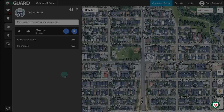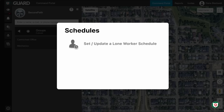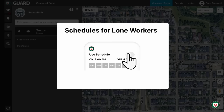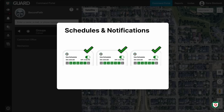In this video, you'll learn how to set or update a monitoring schedule for a specific lone worker, how to apply a schedule to an entire group, and how those schedules are used in the call-down list when an alert occurs. A schedule in OnGuard defines when a lone worker is actively monitored using the mobile app. It also determines when admins, dispatchers, or contacts should receive notifications.